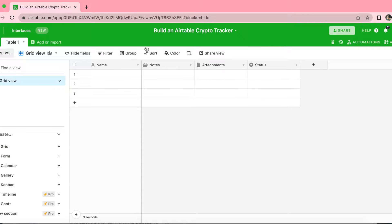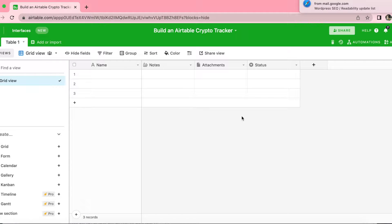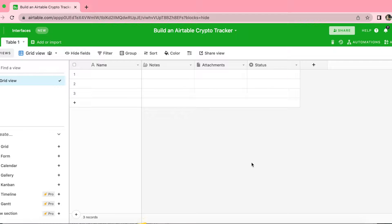Today we're going to learn how to build an Airtable Crypto Tracker using the Data Fetcher app. We're going to import various cryptocurrency data from CoinGecko, such as the current price of coins and their price changes over 24 hours. Then we're going to use this data to create the Crypto Tracker.